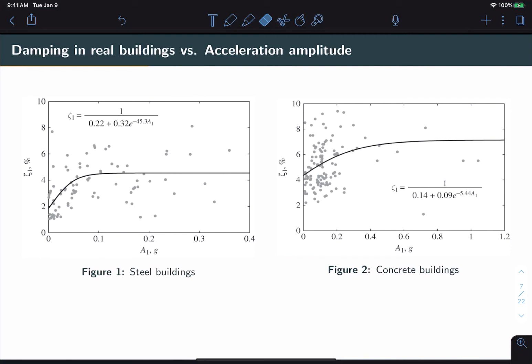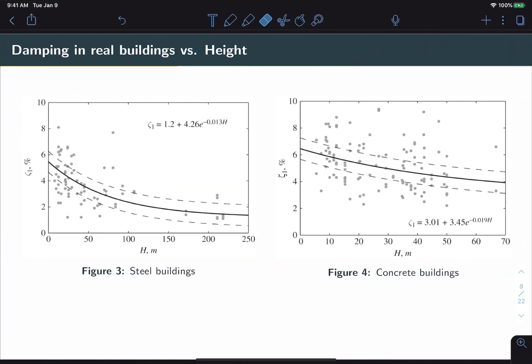Note also that these values given are for the fundamental mode of these buildings. In other words, the first natural frequency. We can also look at relationships between damping and height. In this case, we observe the opposite. As the height of the building goes up, the damping tends to go down. But again, we notice a lot of scatter in the data.